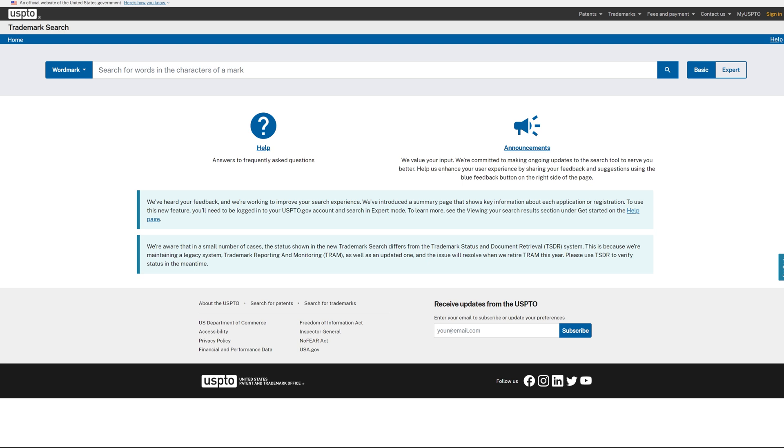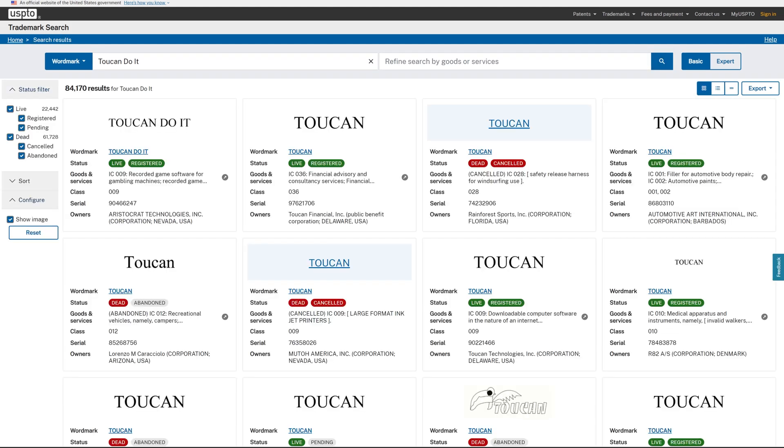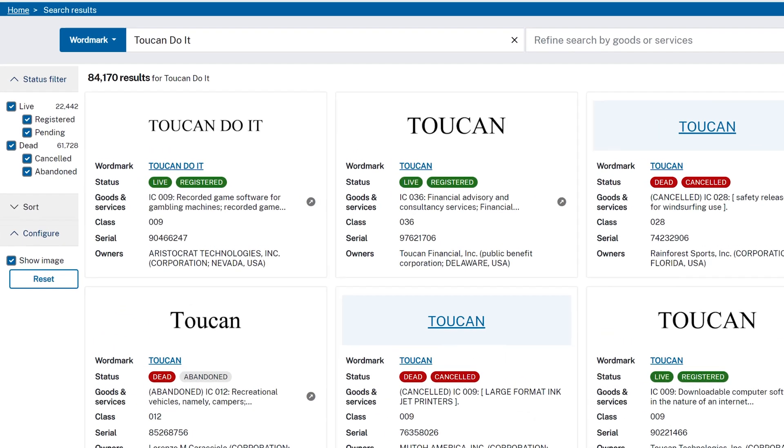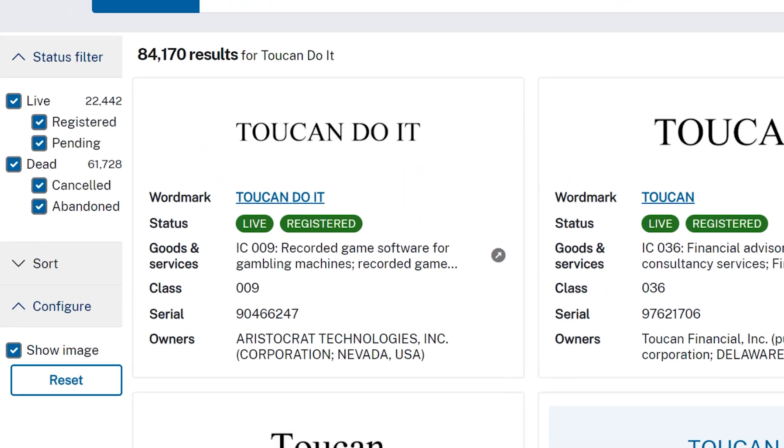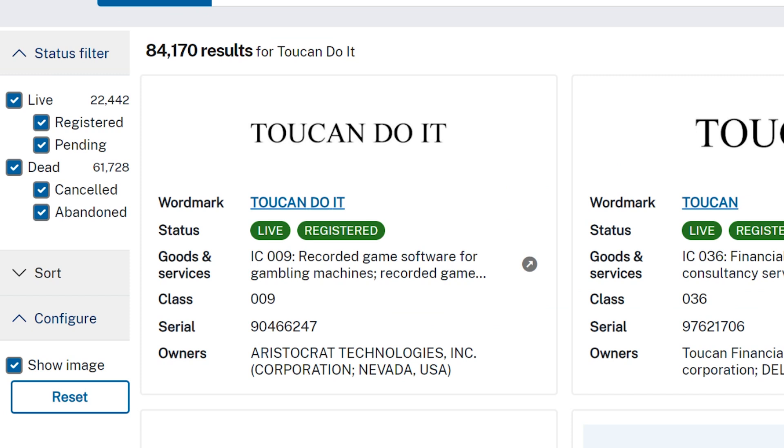Let's say we want to search the phrase Toucan Duet. After conducting the search, we find a registered trademark for Toucan Duet under Class 009 for recorded game software for gambling machines.